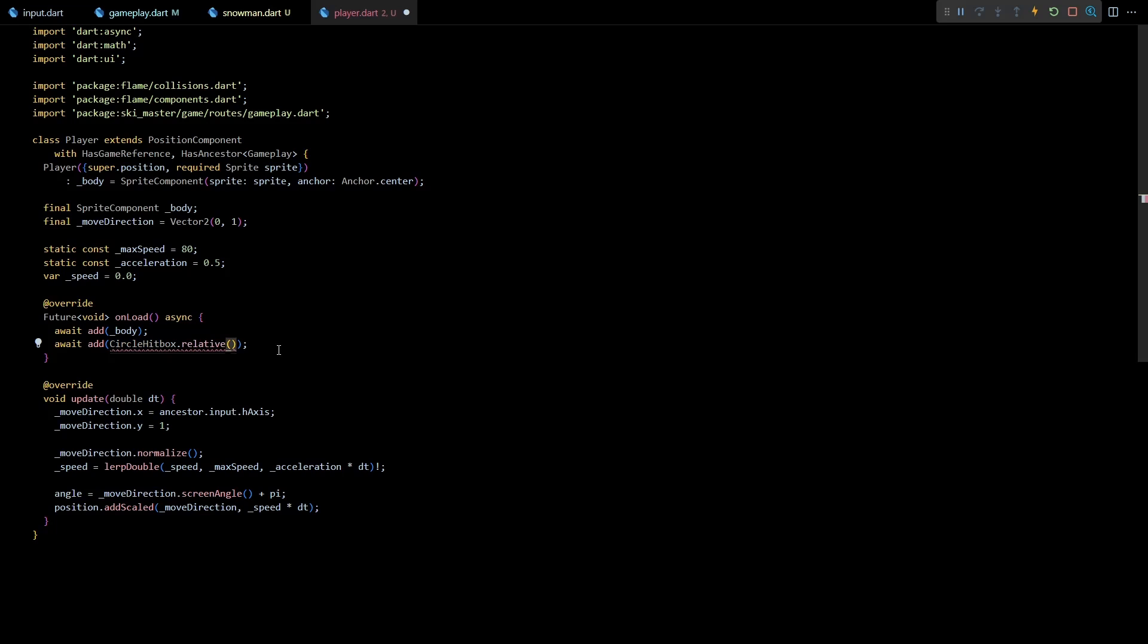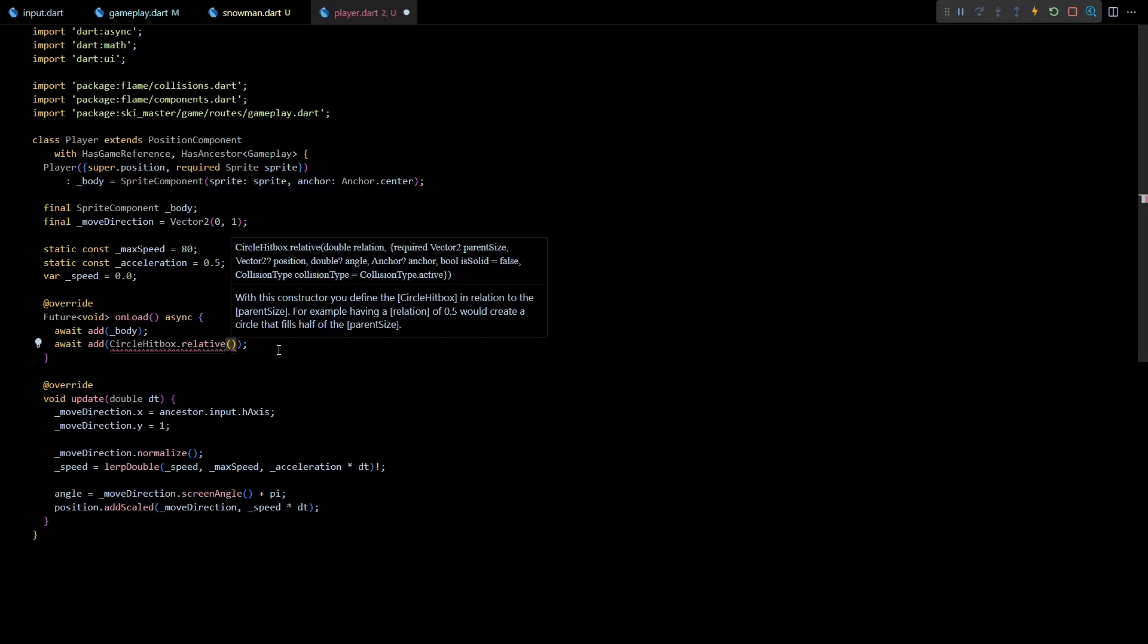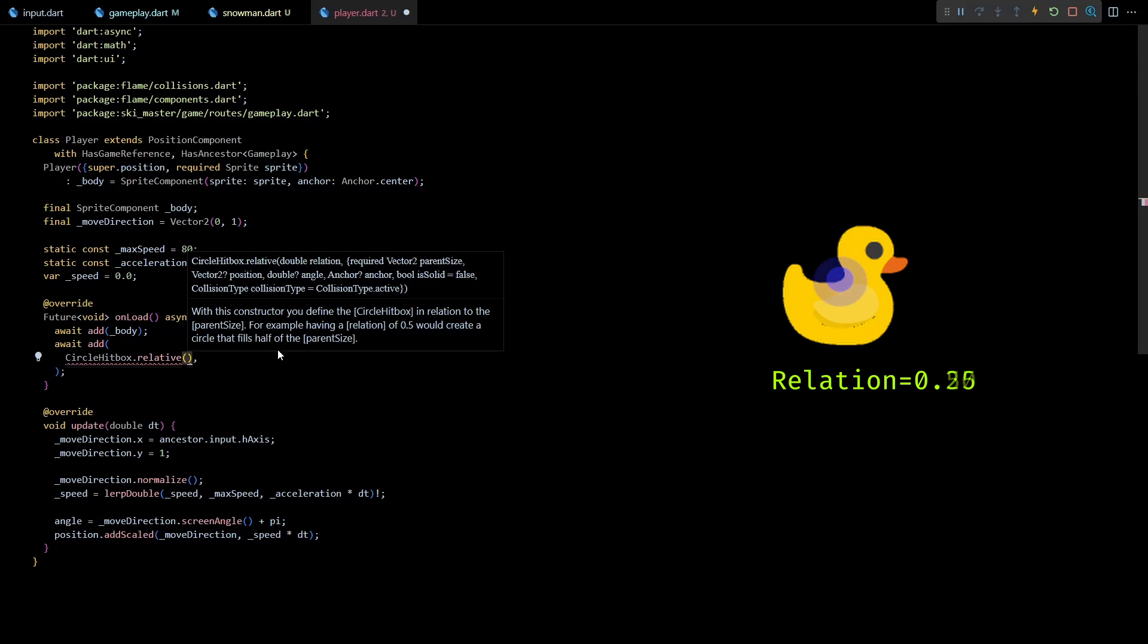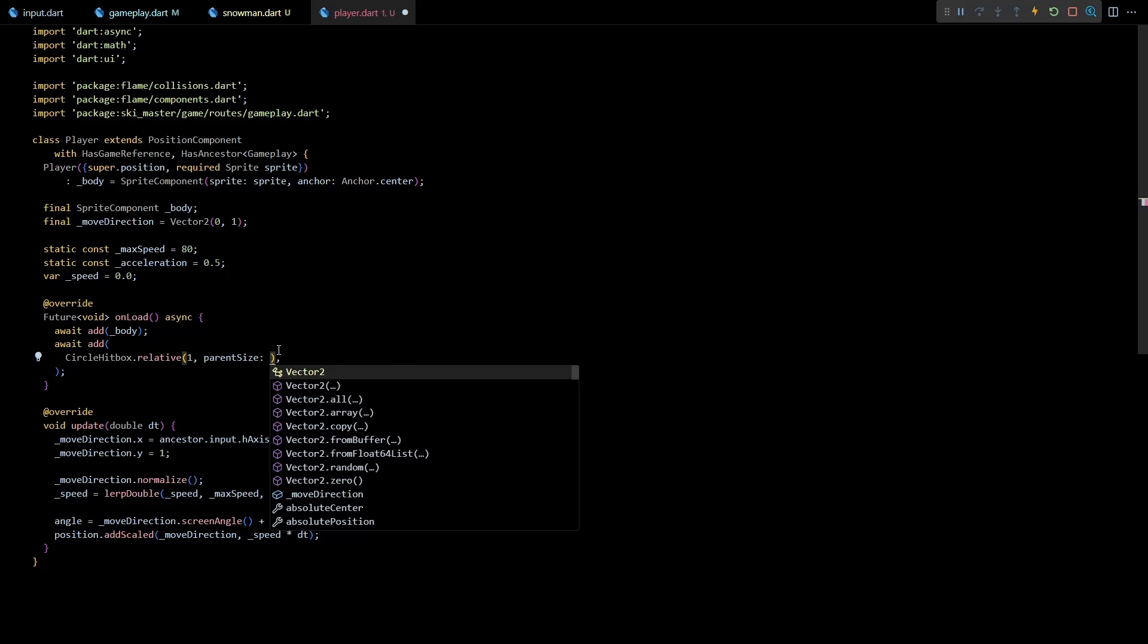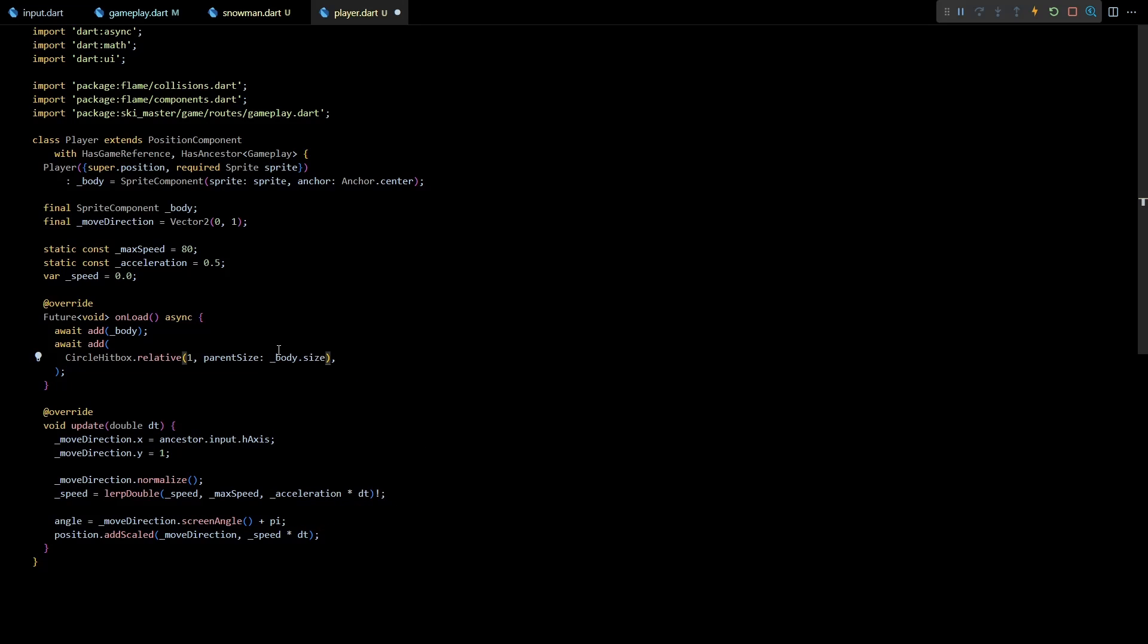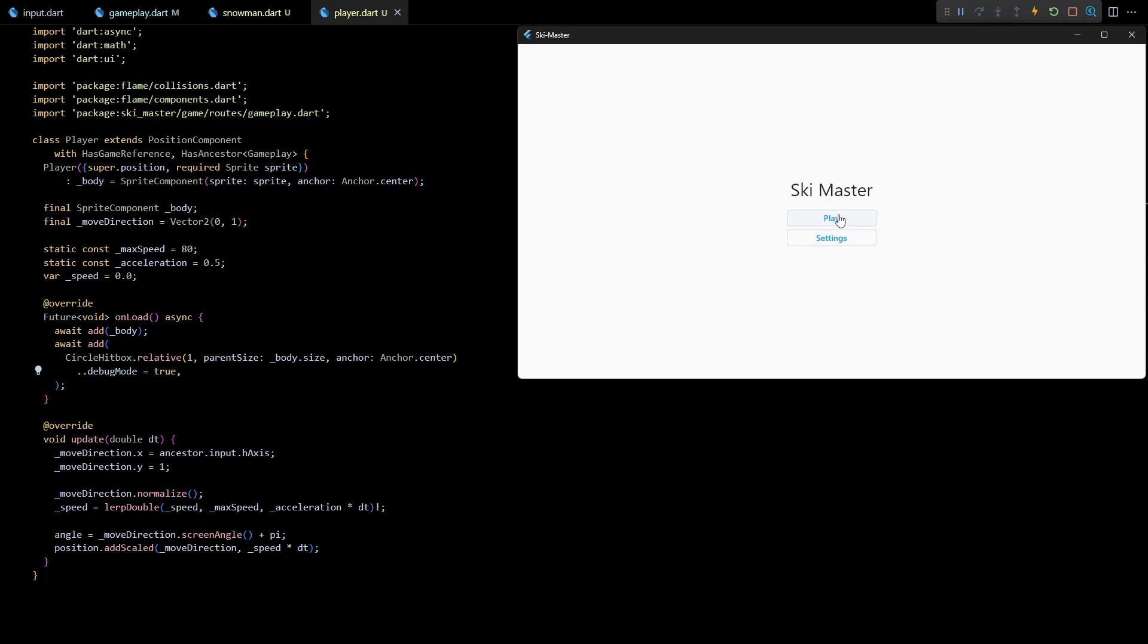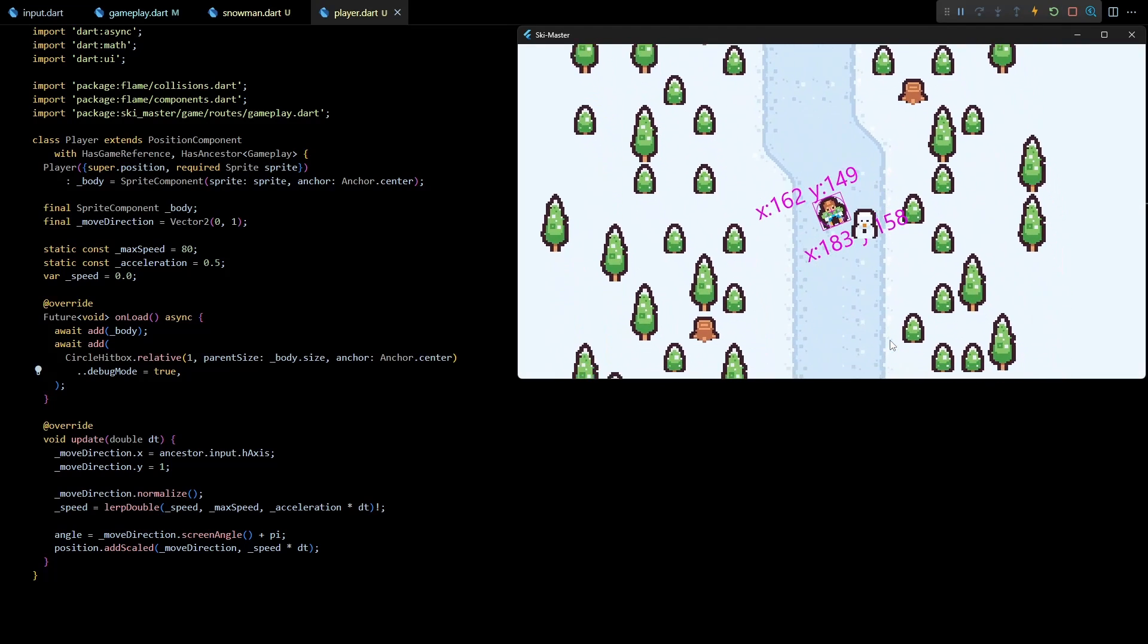So to make the hitbox as big as the body I'll use the dot relative constructor of CircleHitbox. The first parameter to this constructor is a fraction from 0 to 1 that defines the relation between hitbox's size and the parent size. I'll keep it as 1 indicating the hitbox should be as big as the parent size. Then for the parent size parameter I'll use body.size and finally I'll set the anchor of this hitbox as anchor.center. I'll quickly set the debug mode for this hitbox as true to show how it looks in the game. And as you can see now there is a circular hitbox around the player.